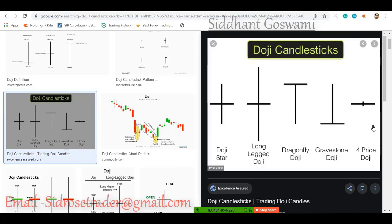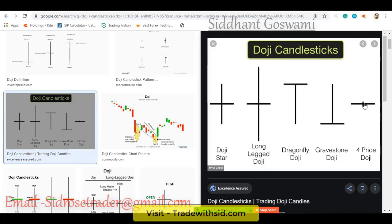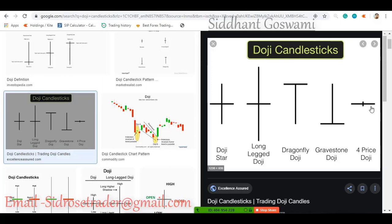There is one more type of doji candlestick — with a very small wick on both sides. This is a very rare occurrence: a very small wick to the upside and a very small wick to the downside, with the opening and closing prices being the same. Theoretically, in a doji, opening and closing prices are the same, but practically on the chart there are slight fluctuations — for example, opening at 1.21662 and closing at 1.21670 or 1.21658. We have to be a little flexible in technical analysis.